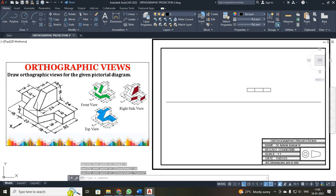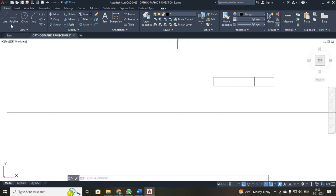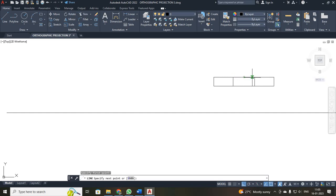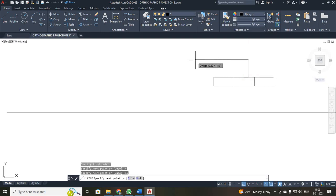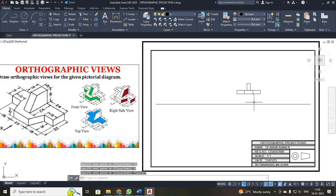So, your height has been 16 and your width has been 8. I just zoomed in and clicked the line button. I moved the cursor to the midpoint — at the midpoint, I get a triangular symbol. I just made a click: 4, 16, 8, enter, 16, enter, 4, enter. Escape. Now I have drawn the front view of the diagram.